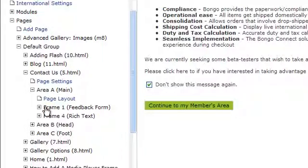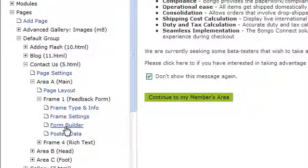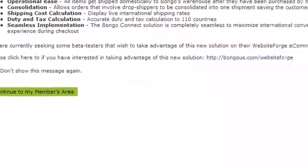Click the area of the page that has the form that you want this CAPTCHA on. Click inside the frame that shows the feedback form and click on Form Builder.